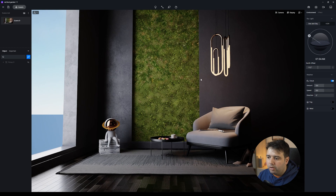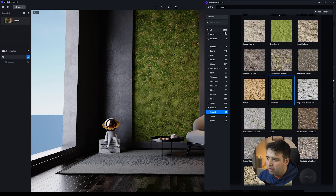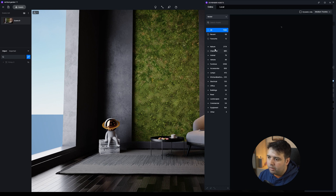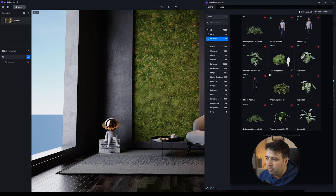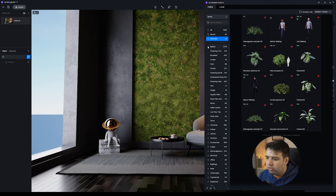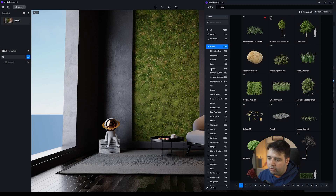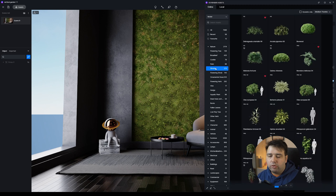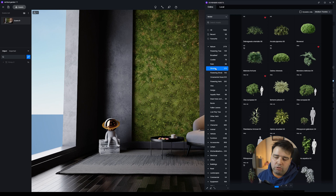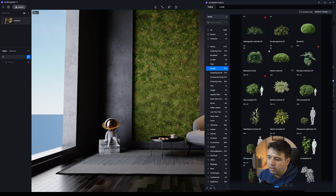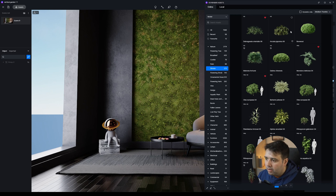Now we need to go again to Assets and this time go to Model. I've already favorited a couple of assets we are going to use, but let me show you where you can find them. Go to Nature and in that category you'll find Shrubs. It might take some time to load because this is all online. If you have a slow internet connection it may show no assets at first, but just give it a little time. You can download any asset you don't have locally using the download icon.